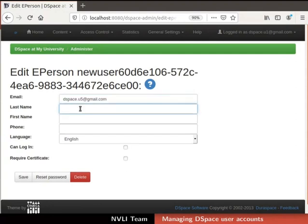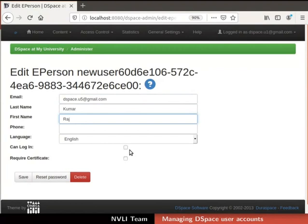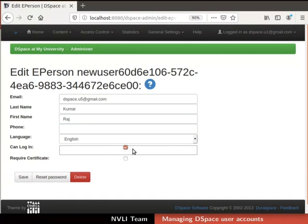I will type last name and first name of the ePerson as shown here. By default, the value for language is set to English. Next, enable the CanLogin checkbox by clicking on it. It controls the login authority of ePerson. If the checkbox is not selected, the ePerson cannot login to DSpace. If the checkbox is selected, the ePerson can login to DSpace. For this demonstration, I will leave the Require Certificate checkbox unchecked.